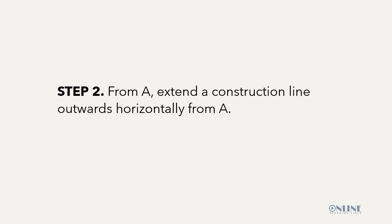Step 2: From A, extend a construction line outwards horizontally from A. Back to the drawing board. Place your ruler on line AB and from point A, extend a construction line outwards horizontally to the left of point A.